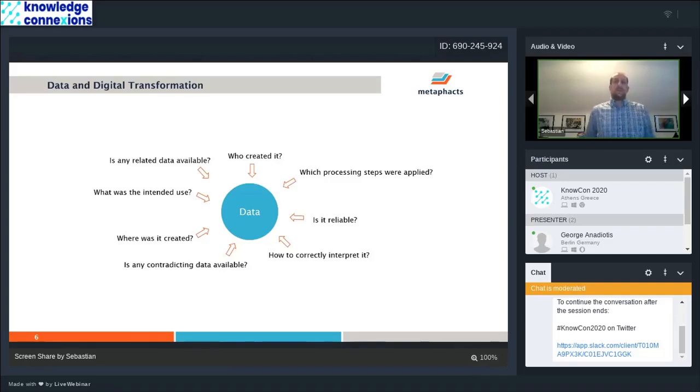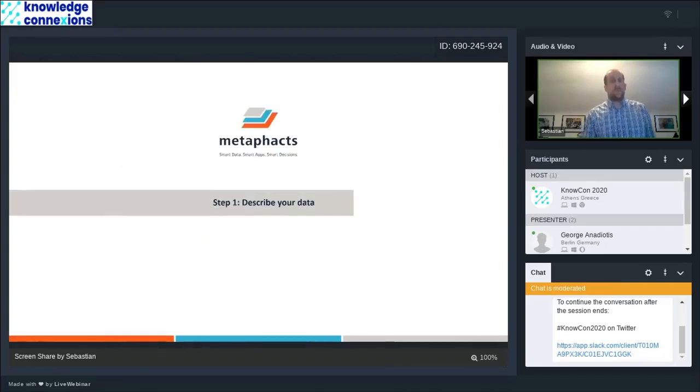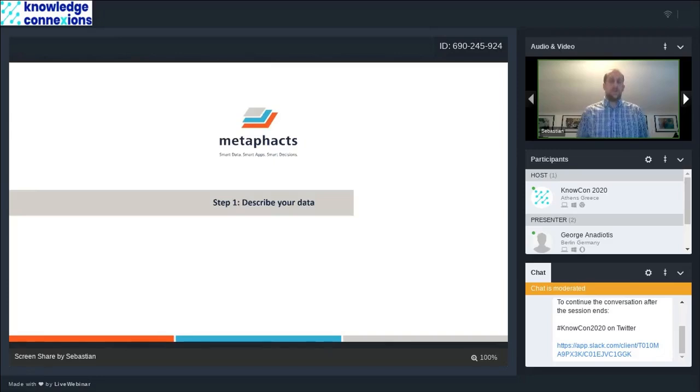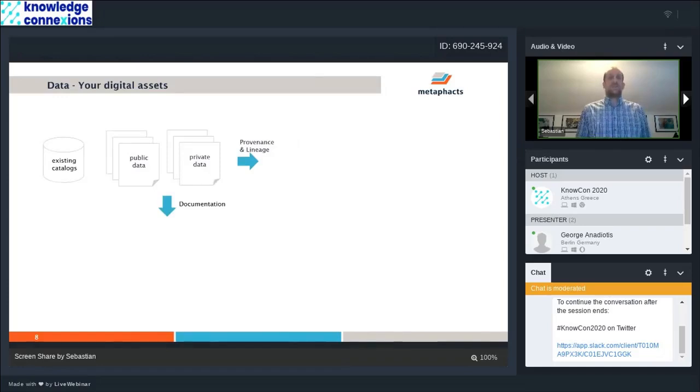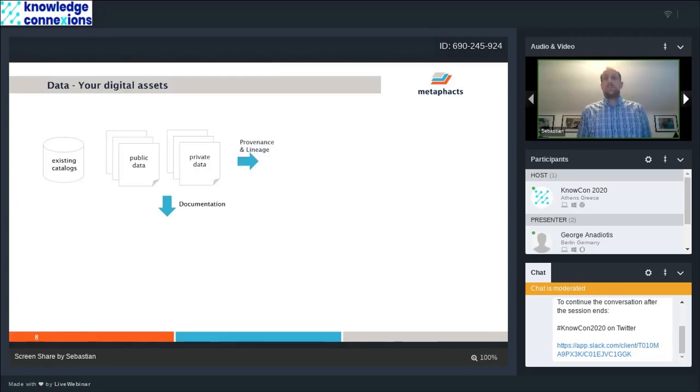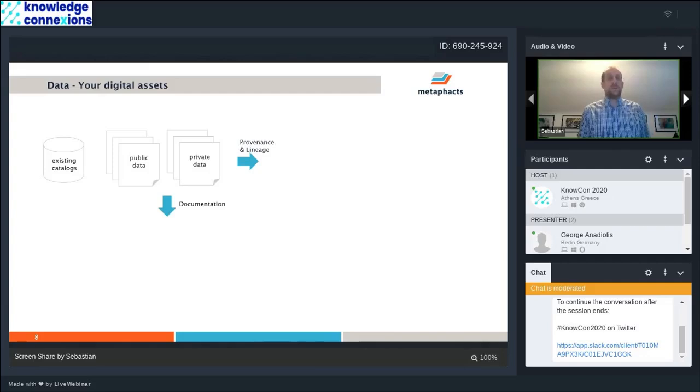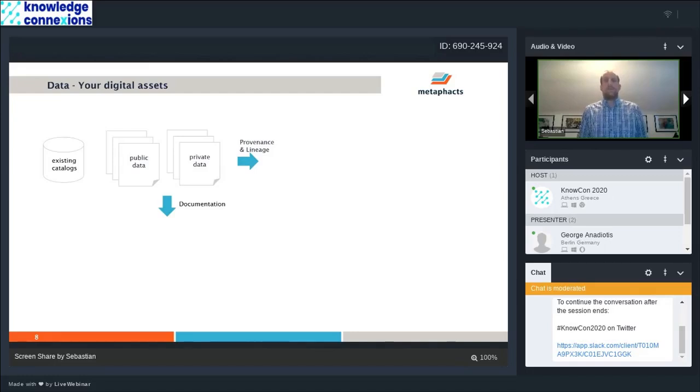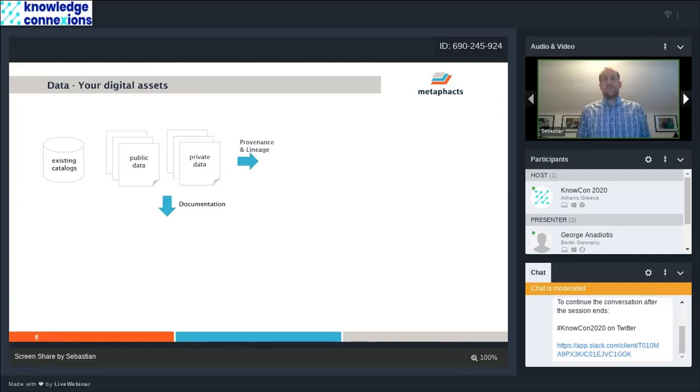There are a number of approaches we see that our customers have taken to answer those questions and get a better understanding of their data. The most successful approach at describing your data is really taking all of your data, all of those digital assets in the same way, whether it's private data, public data that is not yet catalogued, or existing catalog solutions you might have already established, which we very often see are building on proprietary standards and are mostly a siloed solution.